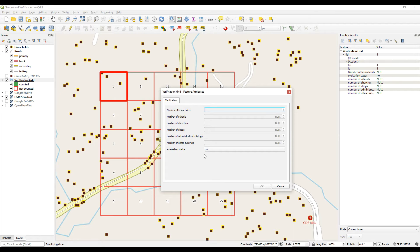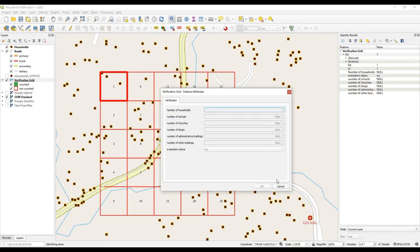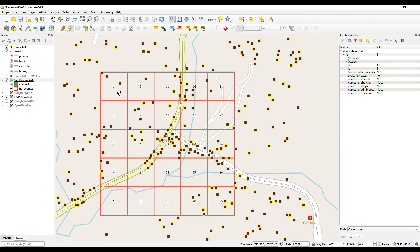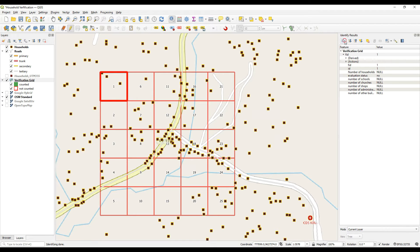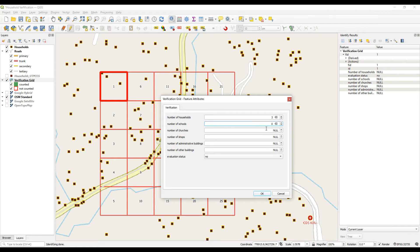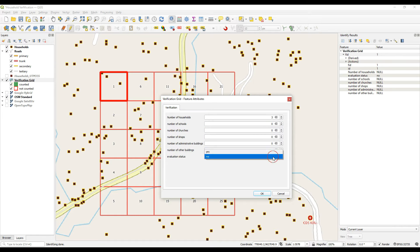Then once they have finished with a cell, they will click or they will type yes. So I'll show you how this works. If I was doing it in QGIS for instance, we would count the number of households. Let's say there were three and then there's no schools and there's no other buildings. The evaluation is finished. We say yes.